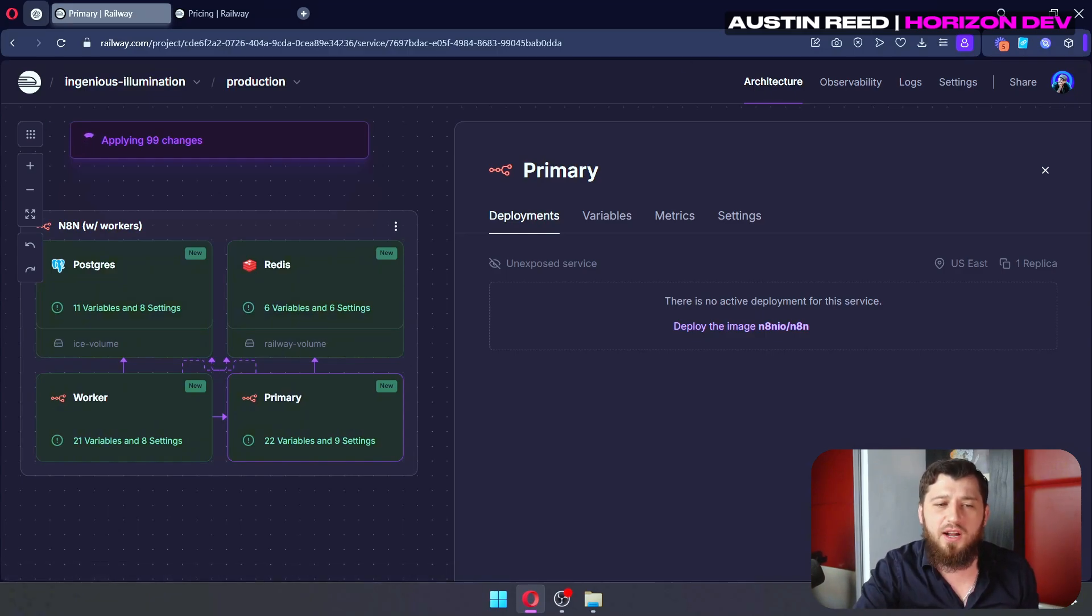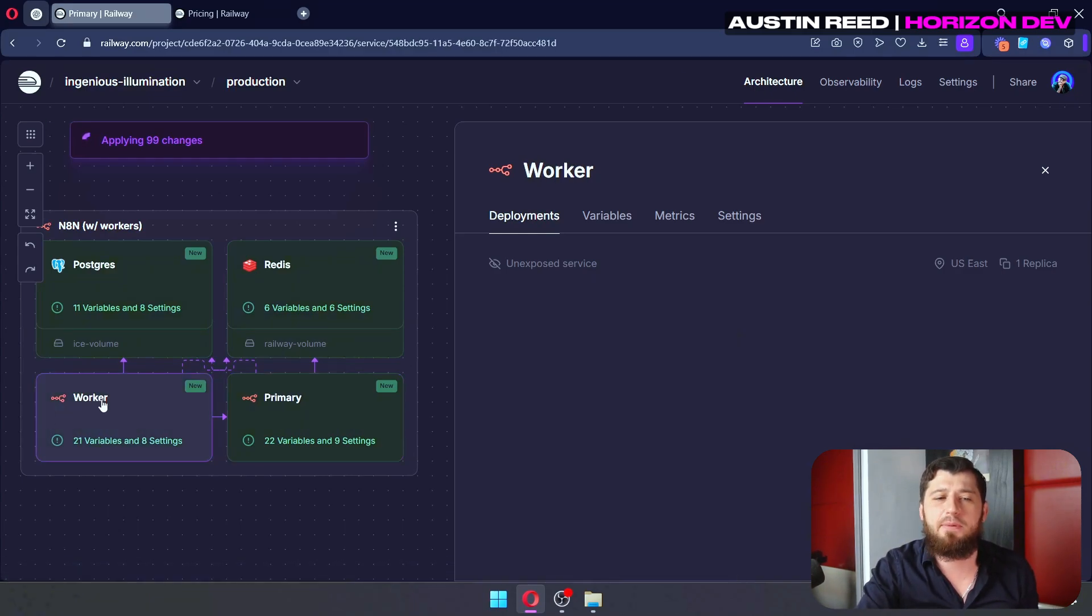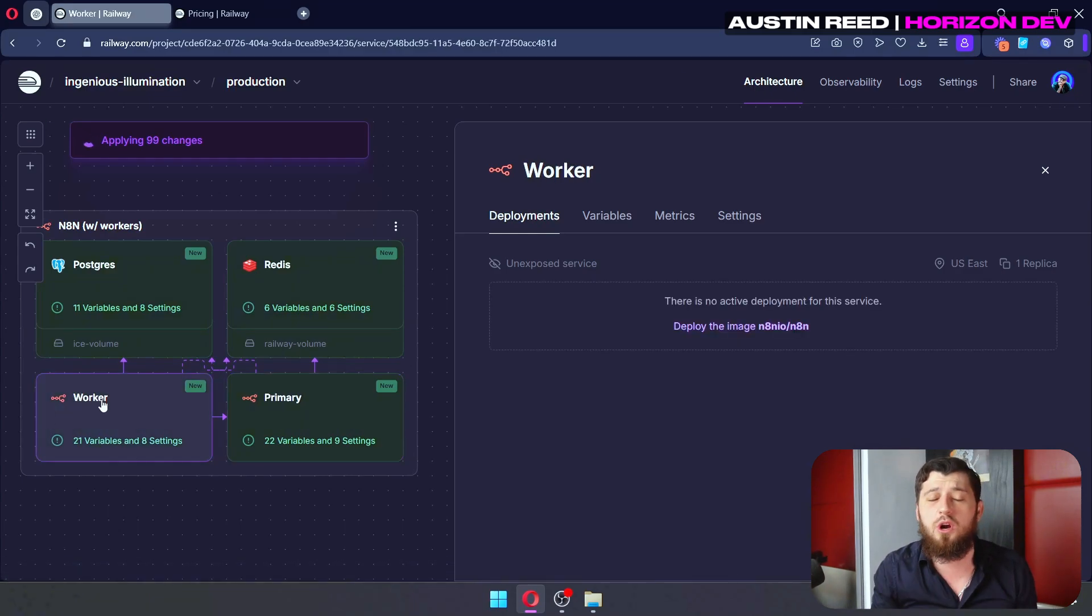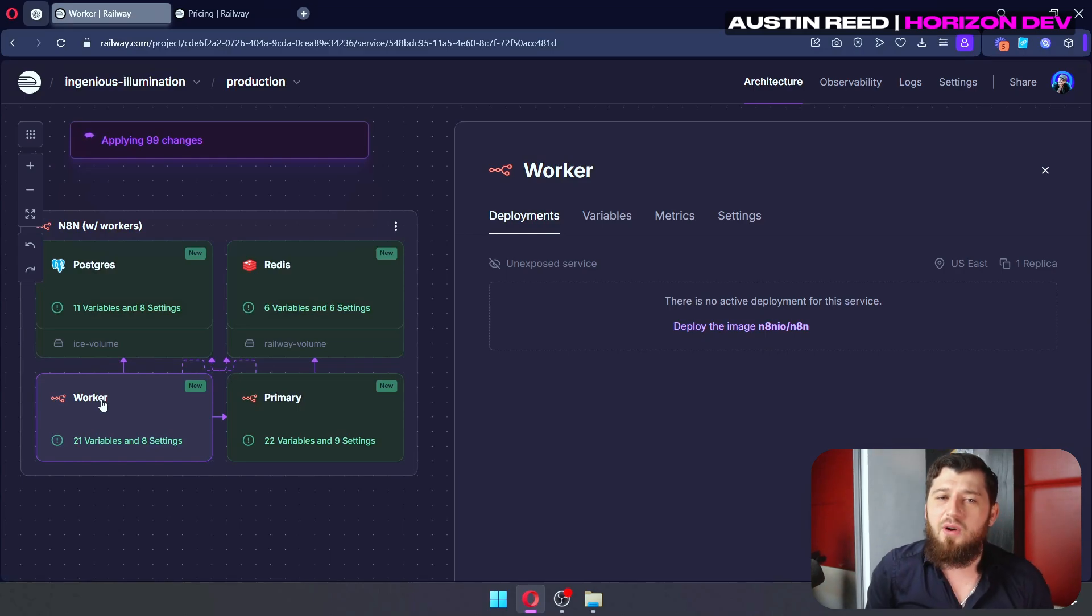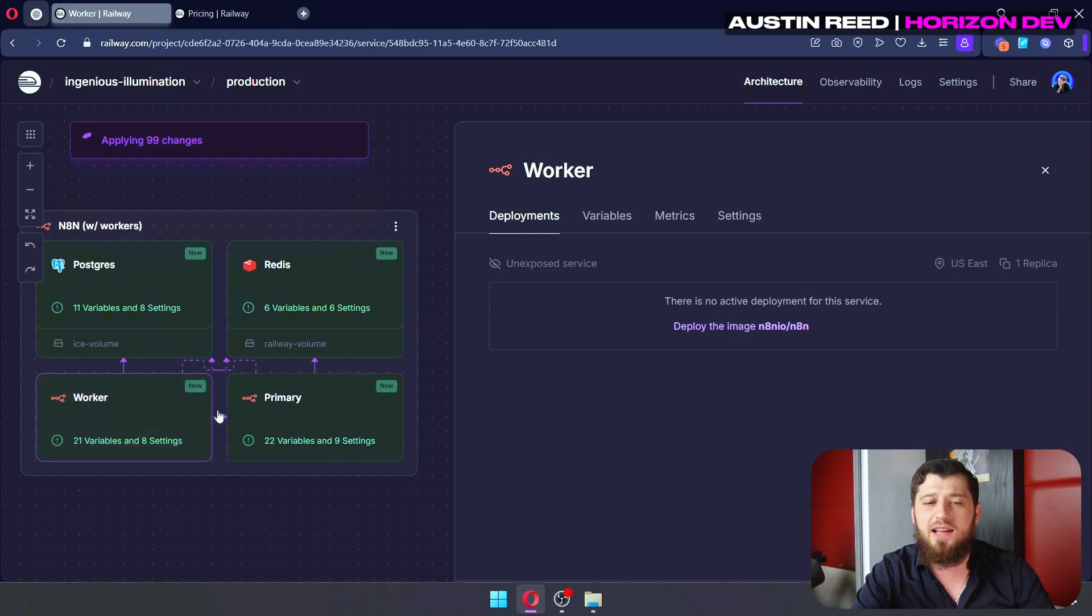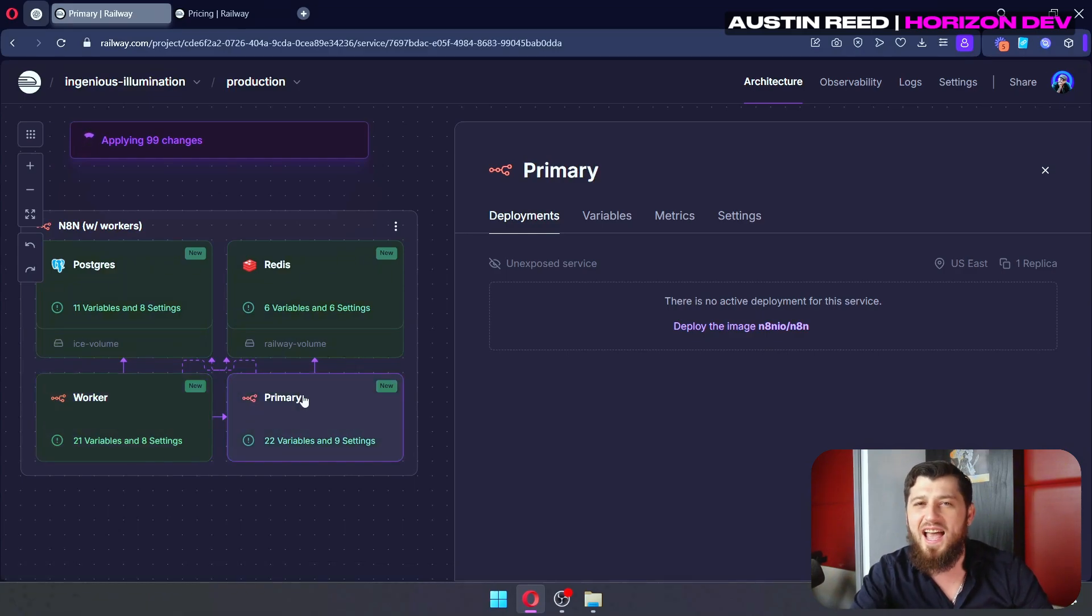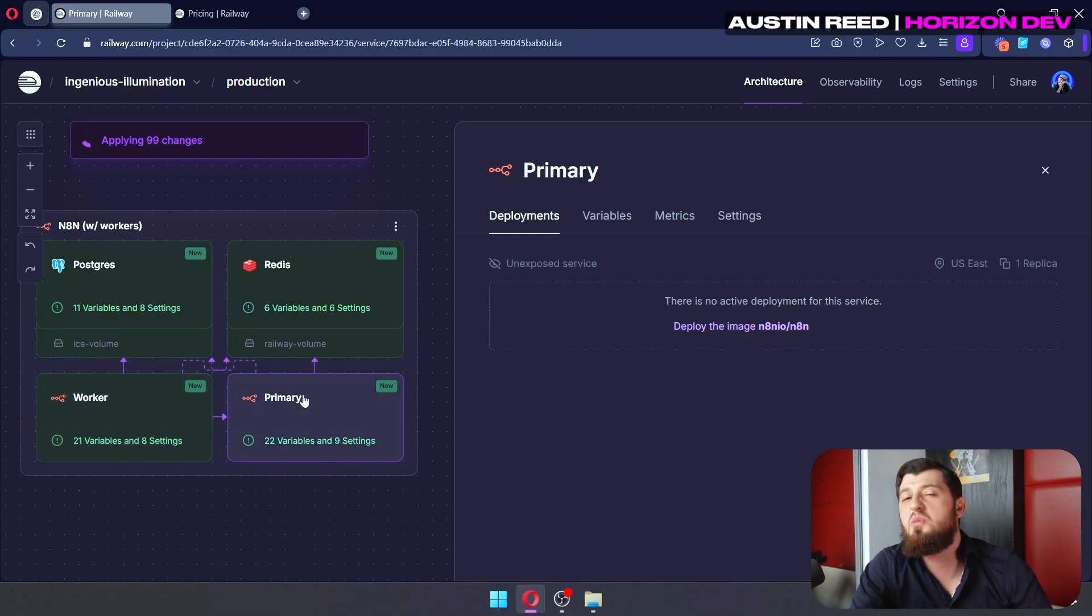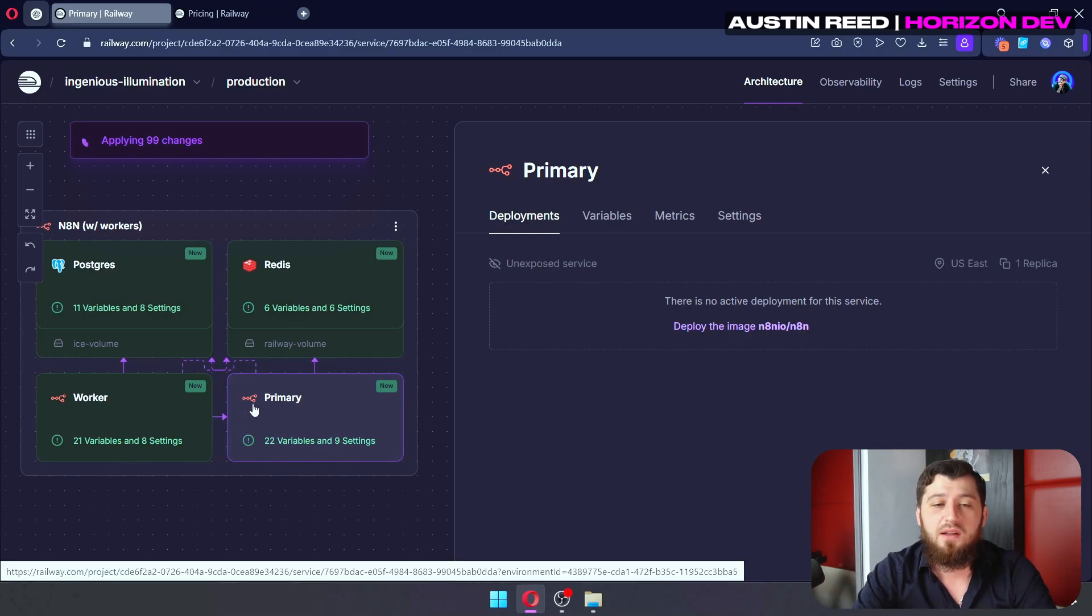The work actually happens on this worker N8N instance. Now, it's set up this way so that you, the user, can use the primary instance without much lag, and it just feels like a more seamless experience.